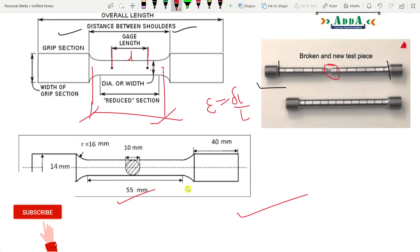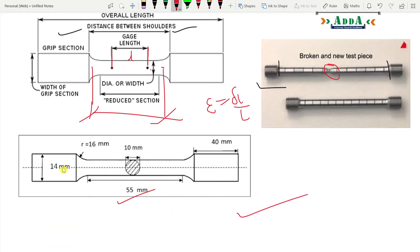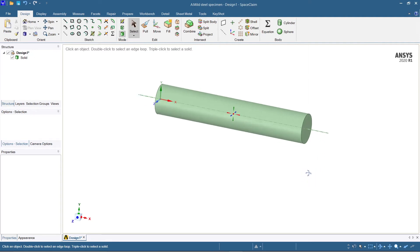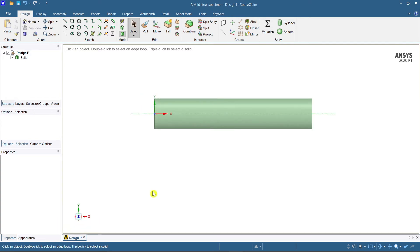Now you need another cylindrical part — 40 mm in length and 14 mm in diameter. Before that, you need a radius of 16 mm here, so we'll try to model that. Let's take this part and set up a sketching plane.